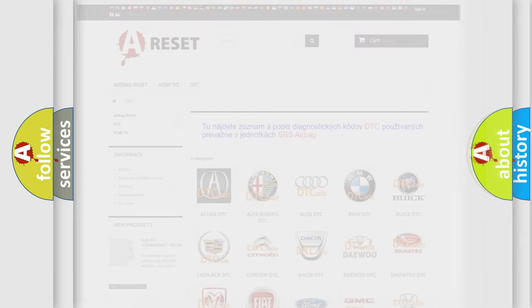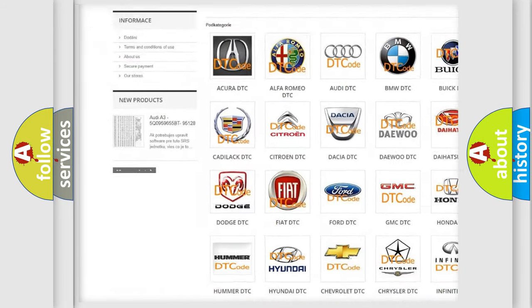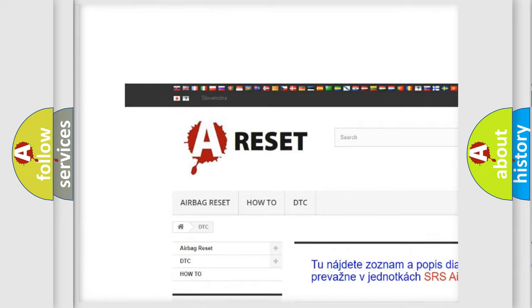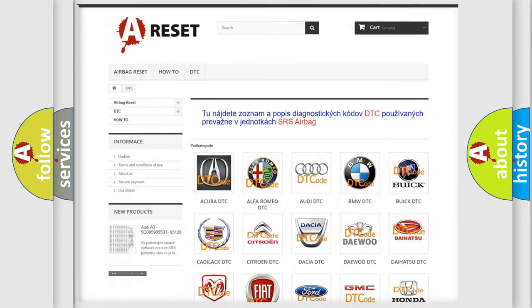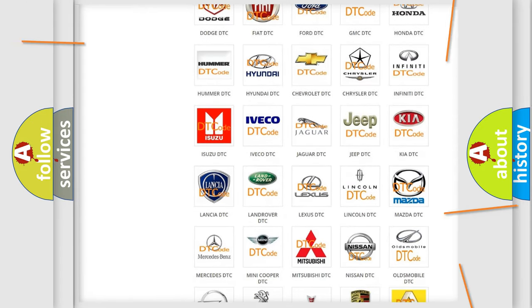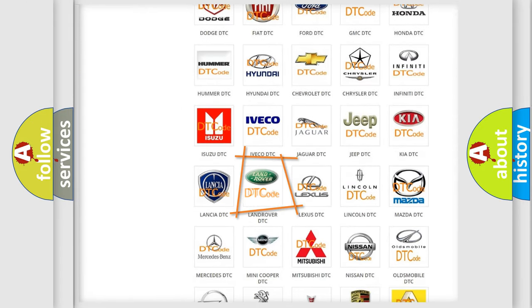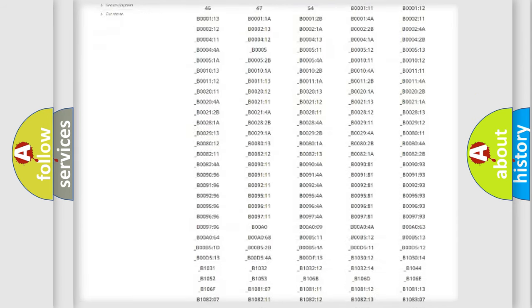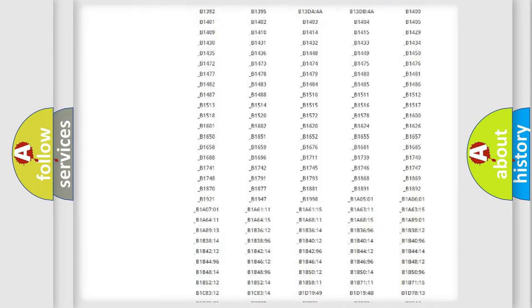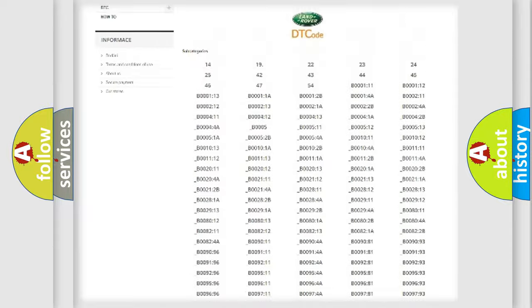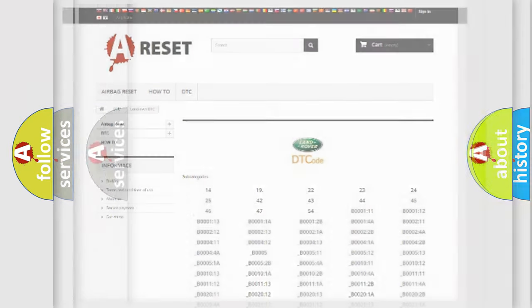Our website airbagreset.sk produces useful videos for you. You do not have to go through the OBD2 protocol anymore to know how to troubleshoot any car breakdown. You will find all the diagnostic codes that can be diagnosed in Land Rover vehicles, and also many other useful things.